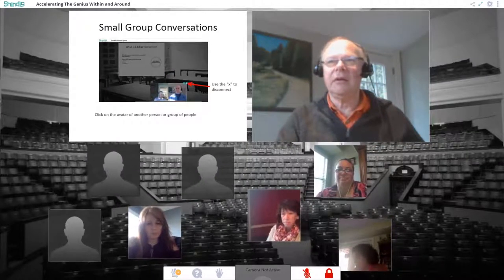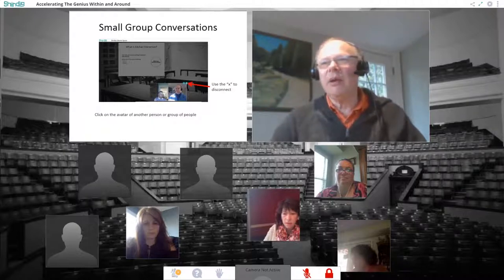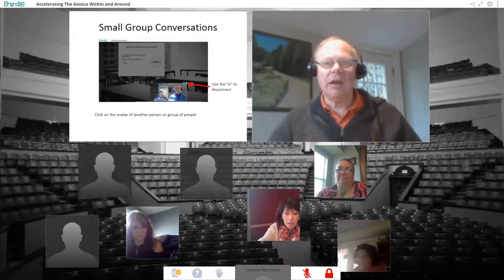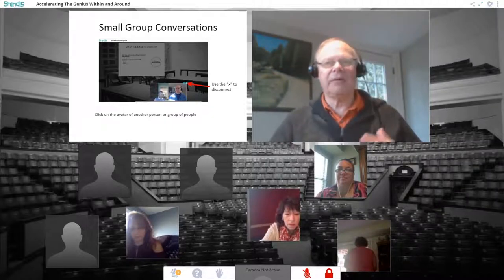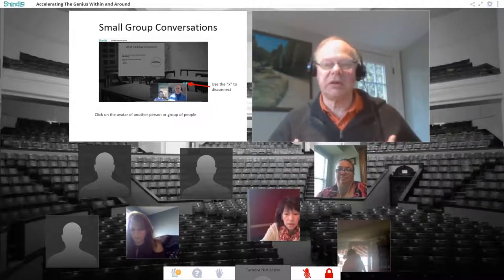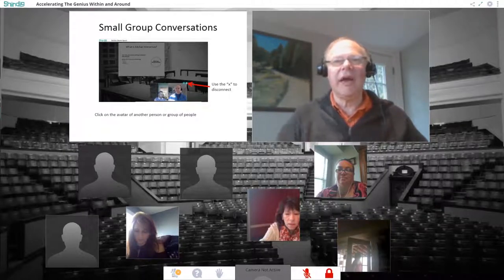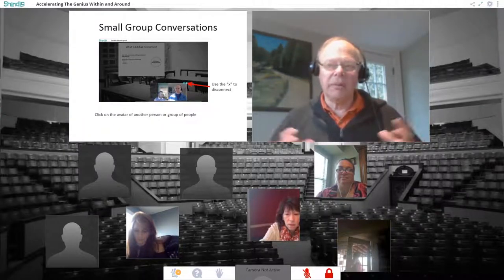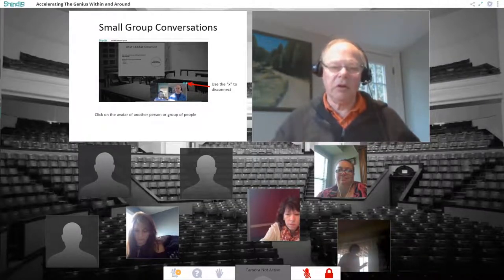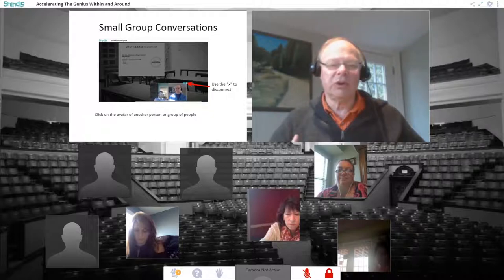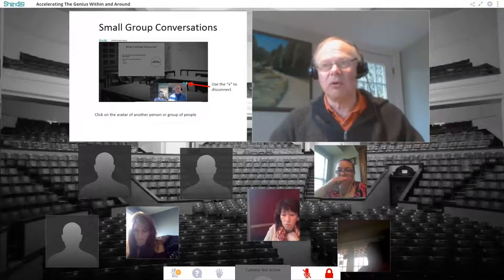There's a fourth way of interacting. There may be times where Kelly says she'd like you to break into a small group and talk to another person about a question. When she says that, you'll click on the avatar of another person and you'll be able to have a private conversation with that person for a few minutes, then break apart, and we'll discuss what you talked about in your small groups.